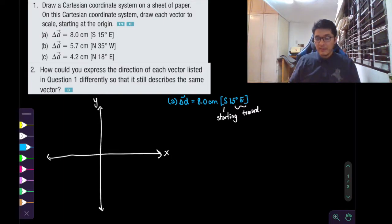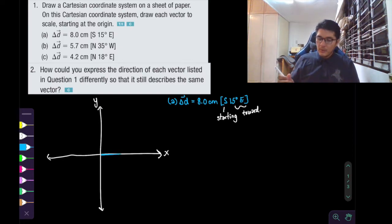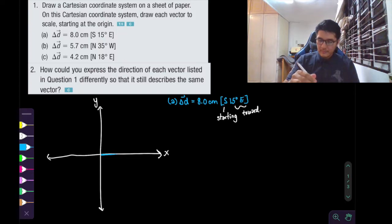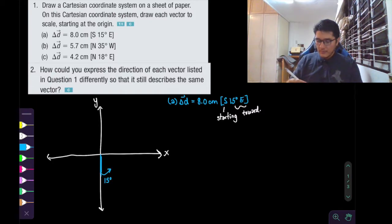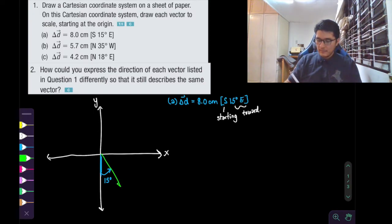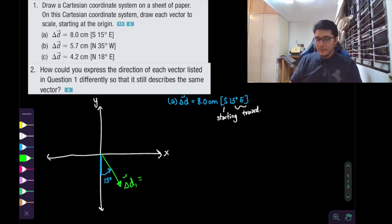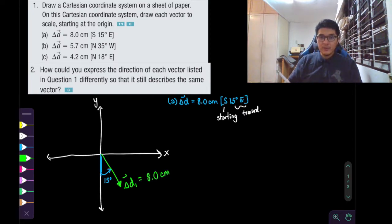So our first displacement vector — we're starting from the south direction. Starting south, we're going to be rotating 15 degrees towards east. So we can draw our first displacement vector, delta D1. I don't have a ruler here, so we're just going to assume that that's 8 centimeters. But I think the more interesting part is just to practice with the directions for vectors.